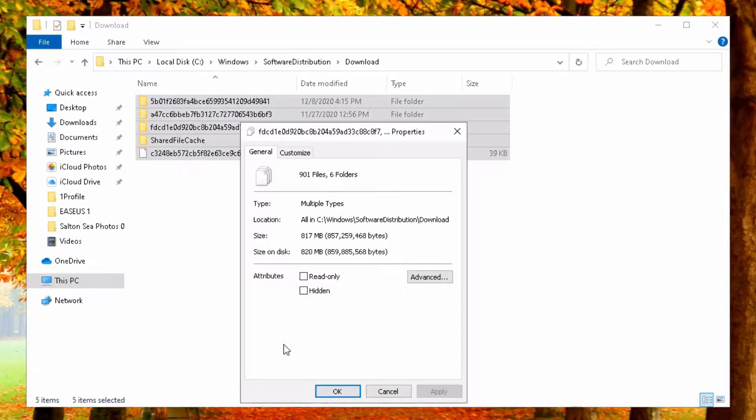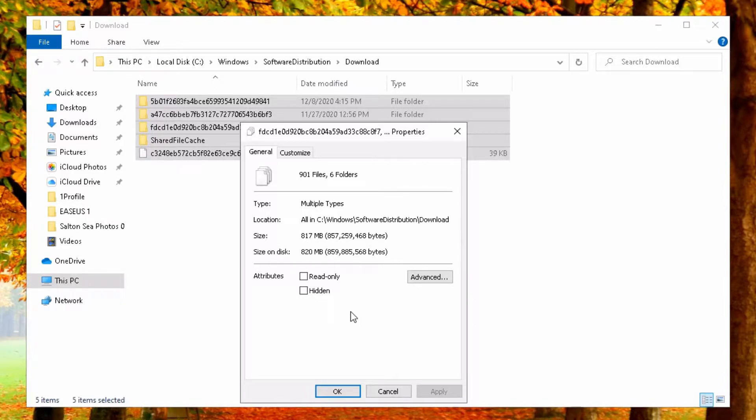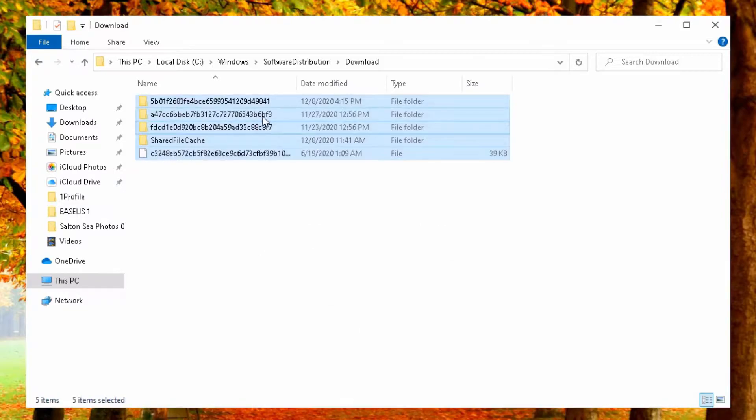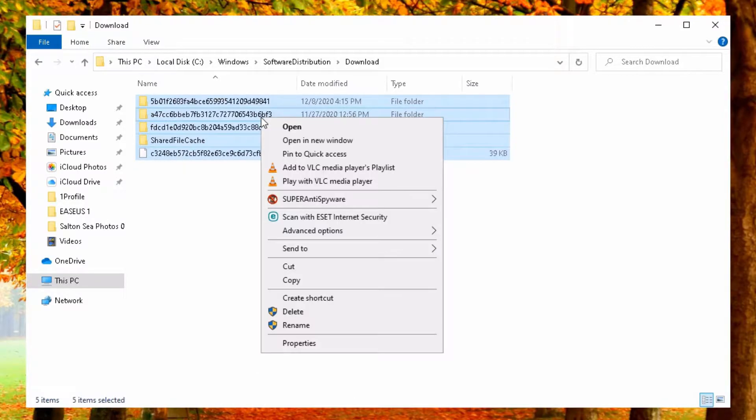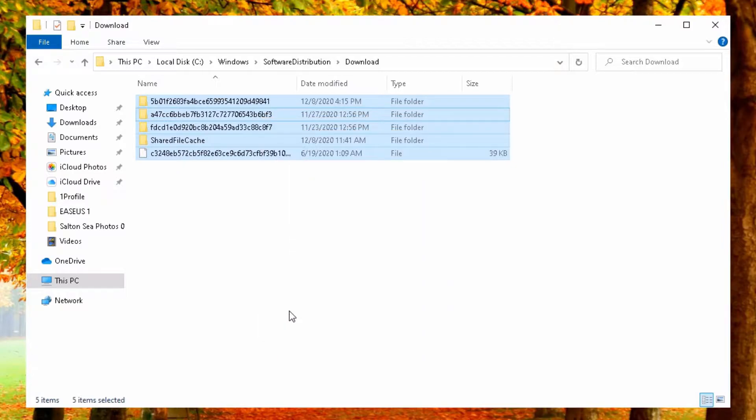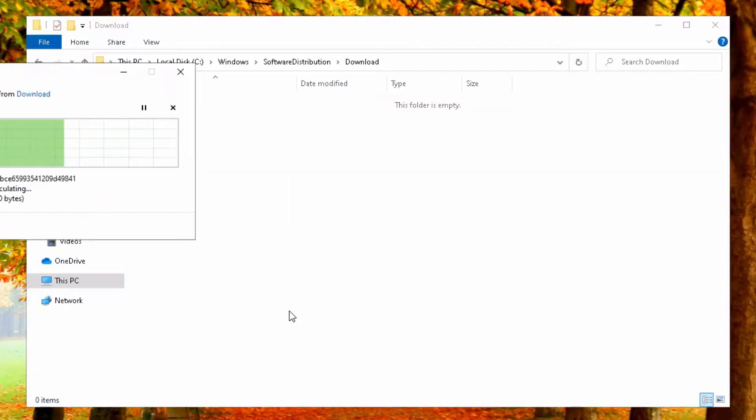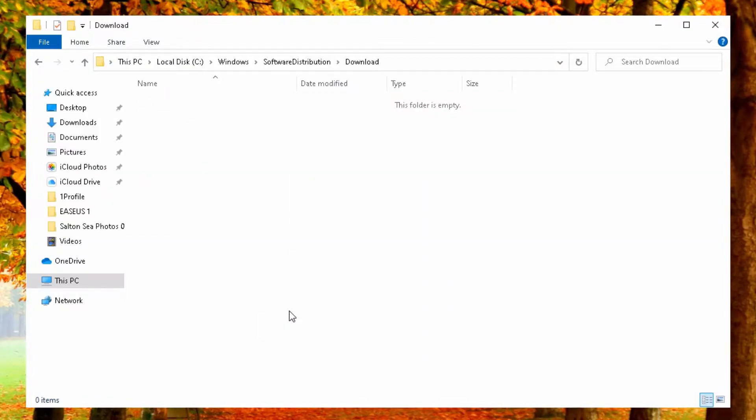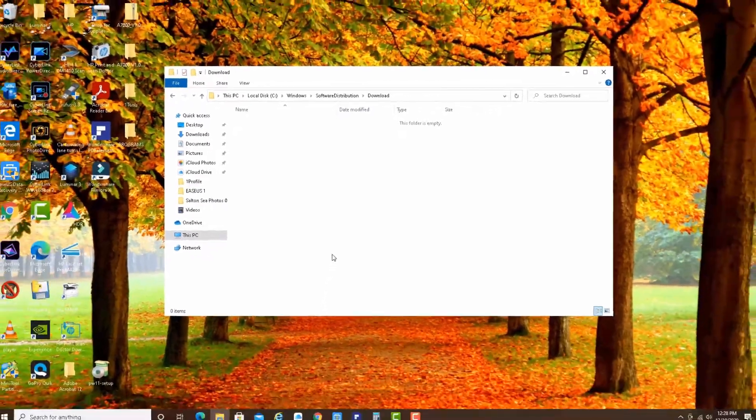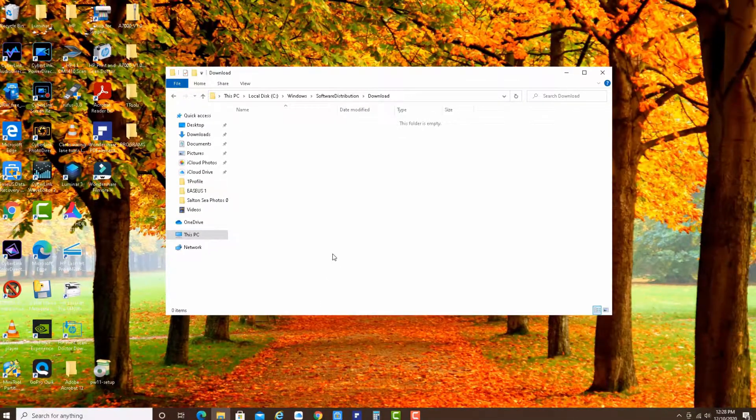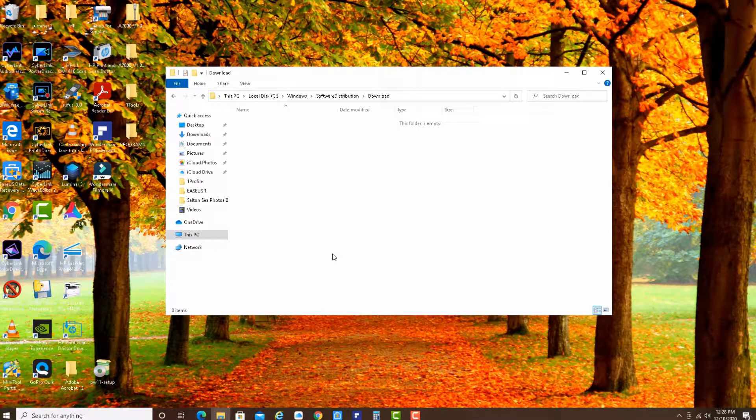Let's see how much it is. You see, size 817 megabytes. This is quite a lot. Let's get rid of it. Let's just OK here. Right click and delete. All right. So you just saved on your computer 817 megabytes.